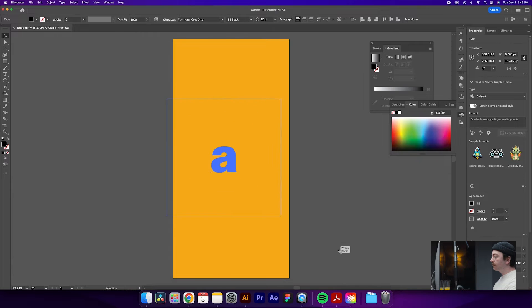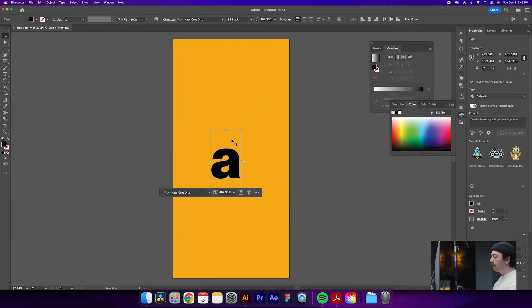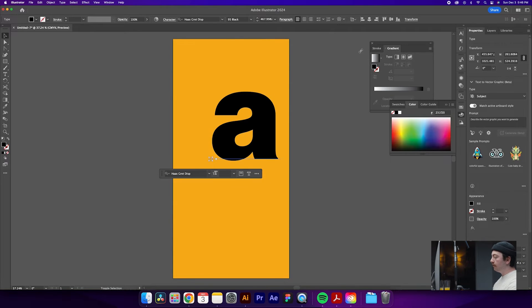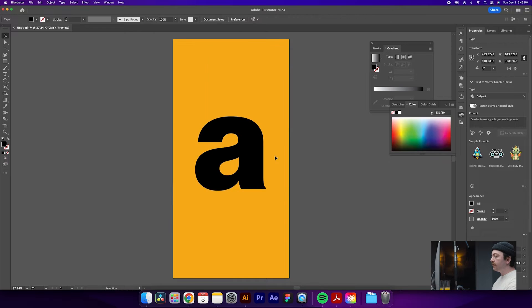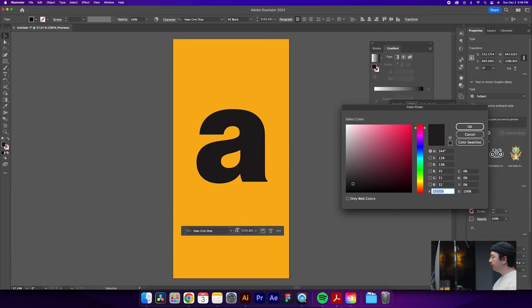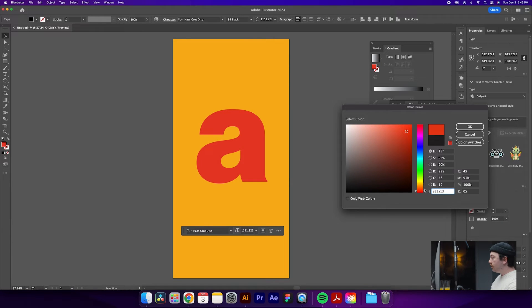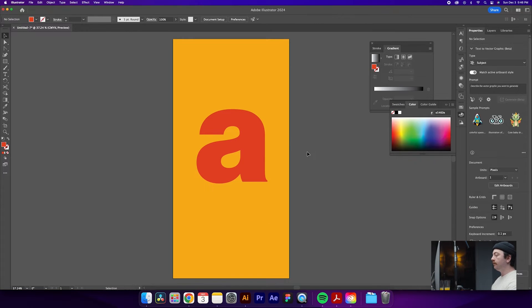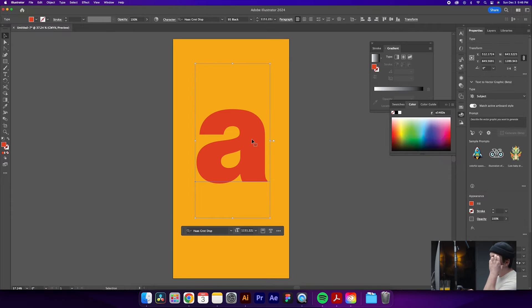We'll do that in black so we get a nice thick chunky letter. We have our text created and we'll just blow it up on the artboard. We're also gonna change the color of this text — for today's video we'll do a warmish, reddish, orangish color. Now that we have that sorted, we'll jump into the 3D effects.